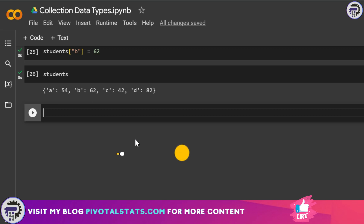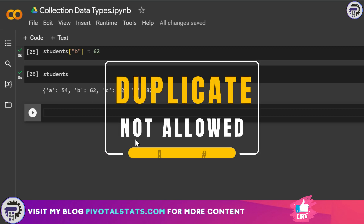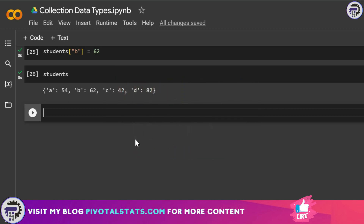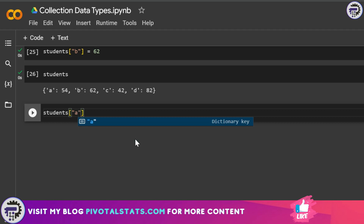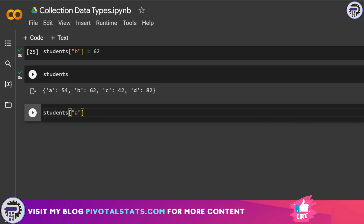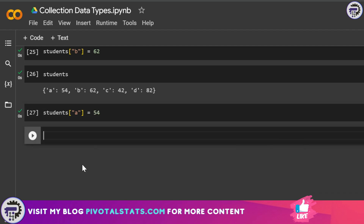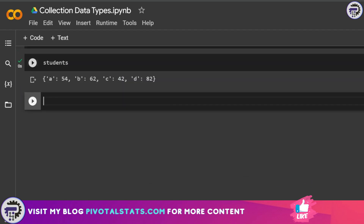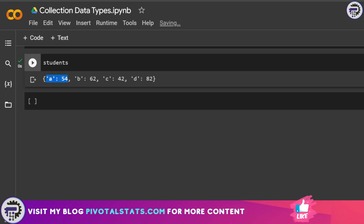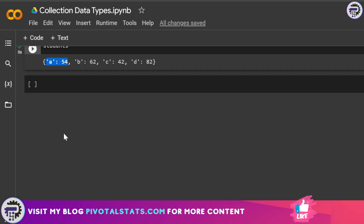The third attribute of a dictionary is that it does not allow duplicates. If you try to add a key-value pair where the key already exists — for example students['a'] = 54 — the new value is not added because that key already exists in the dictionary.